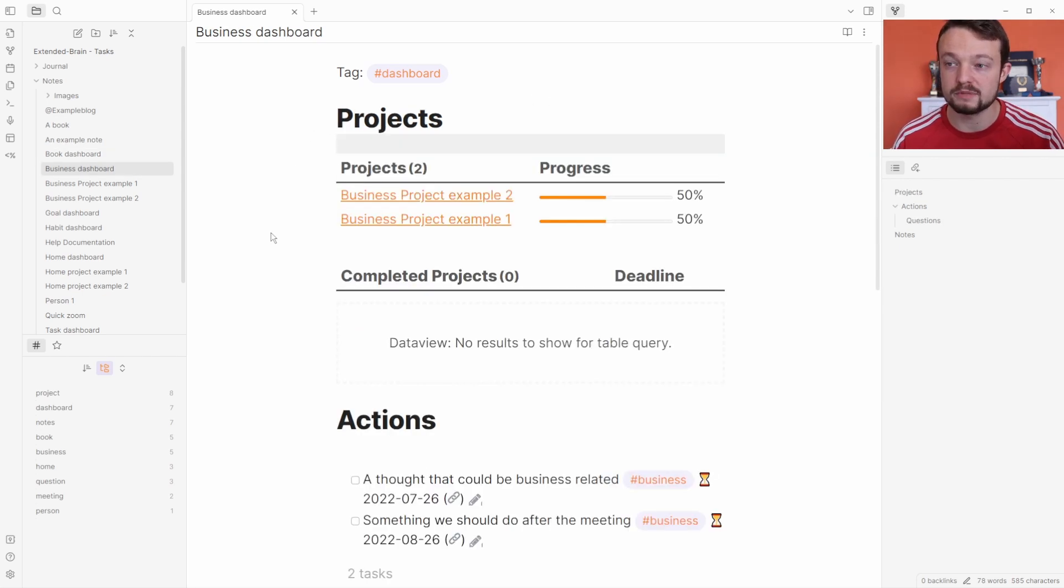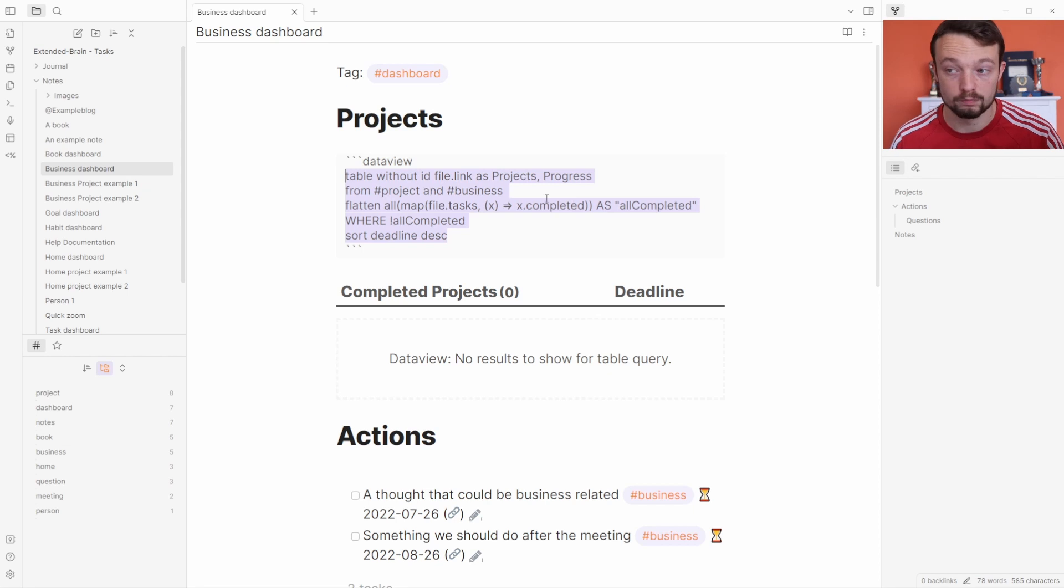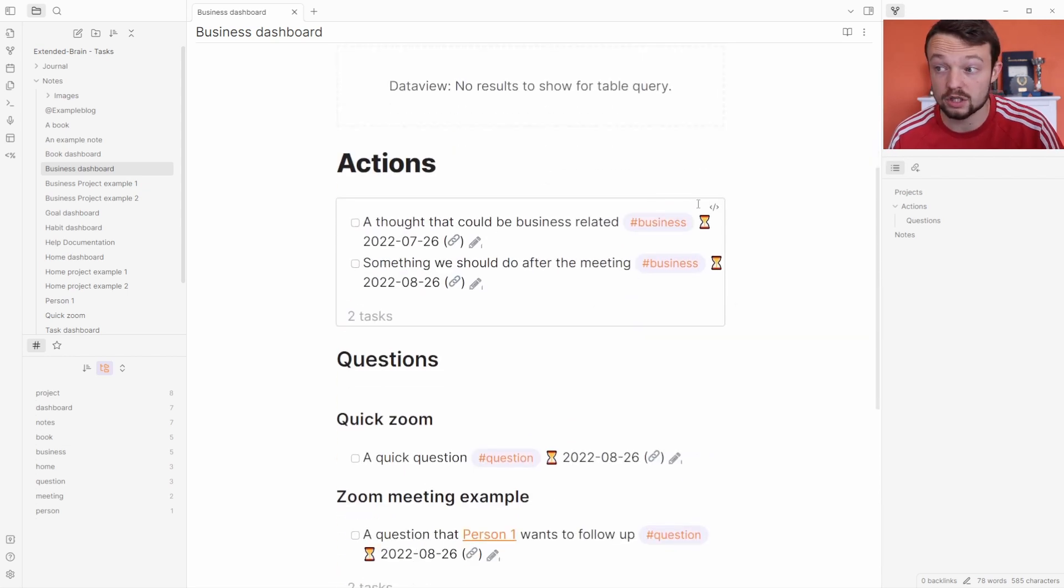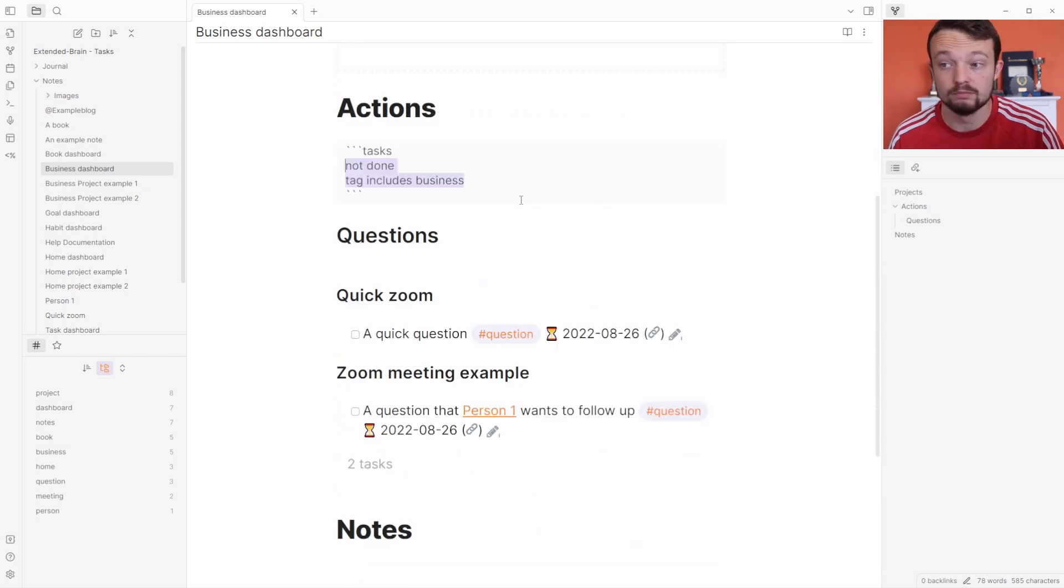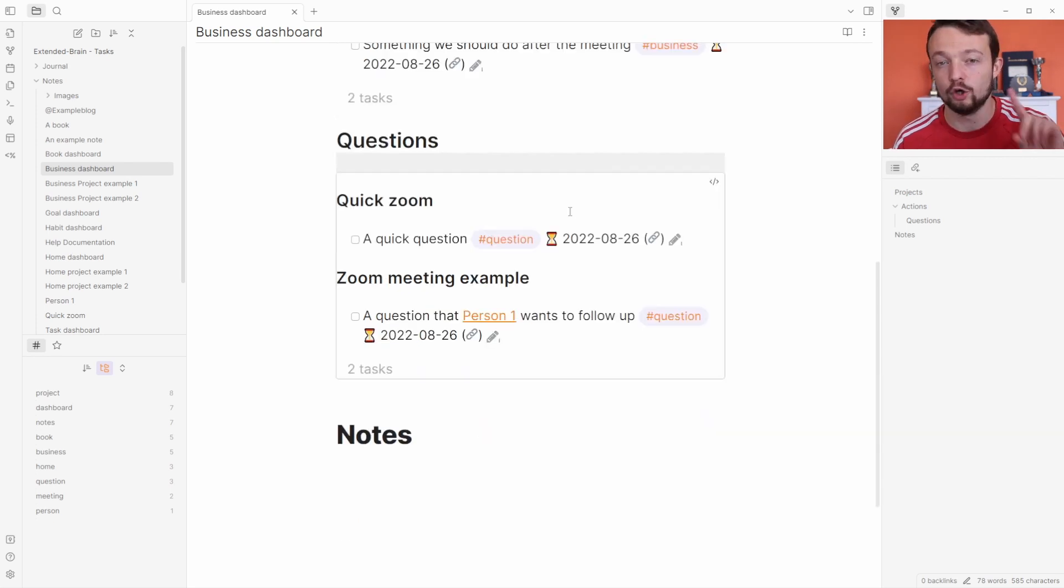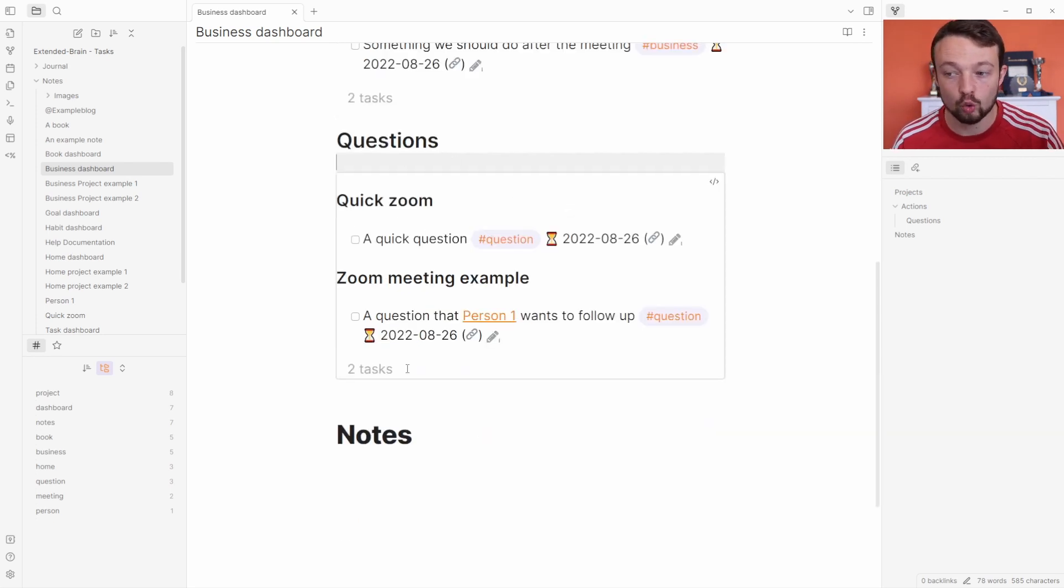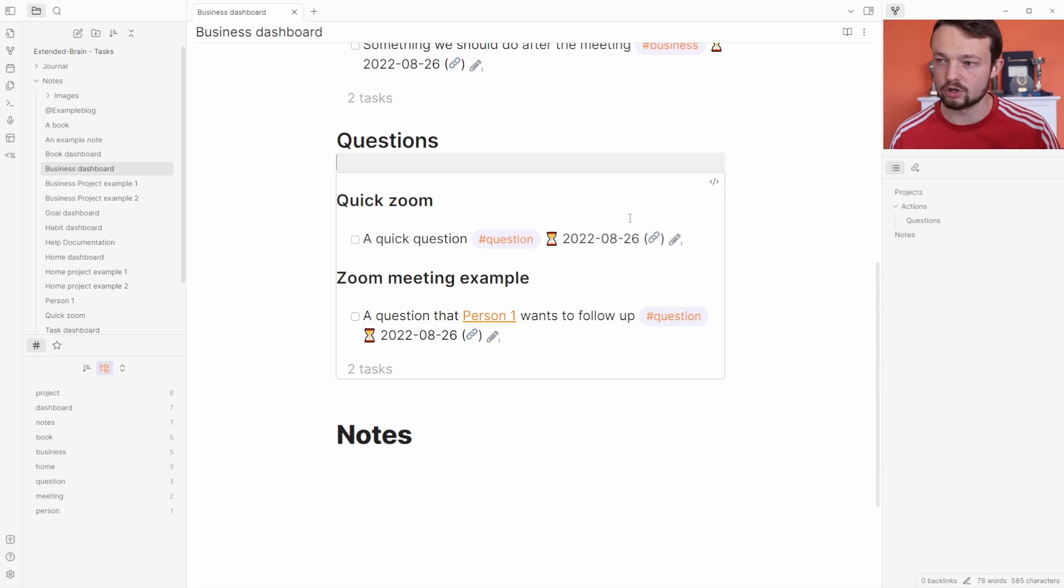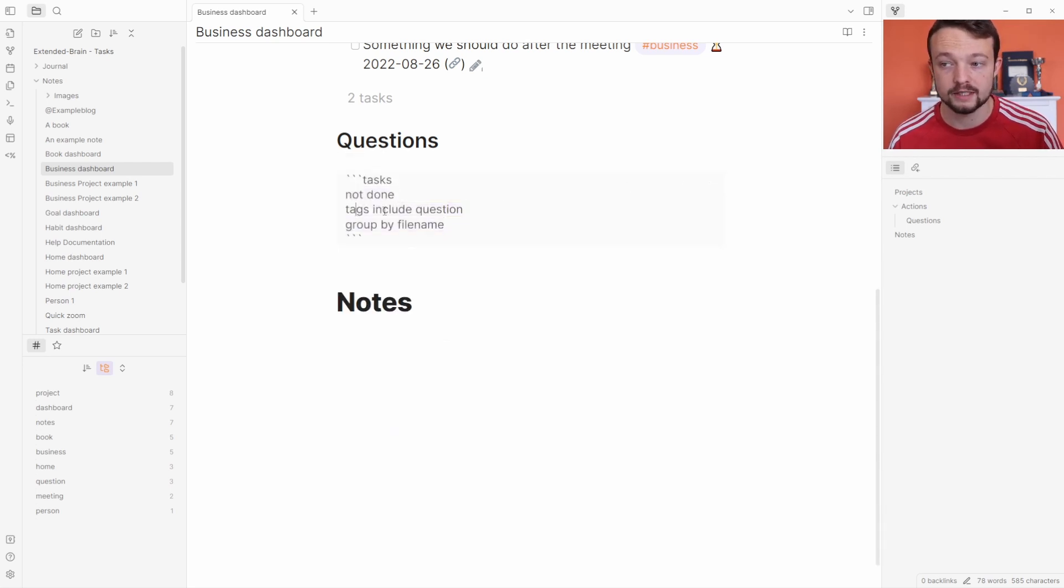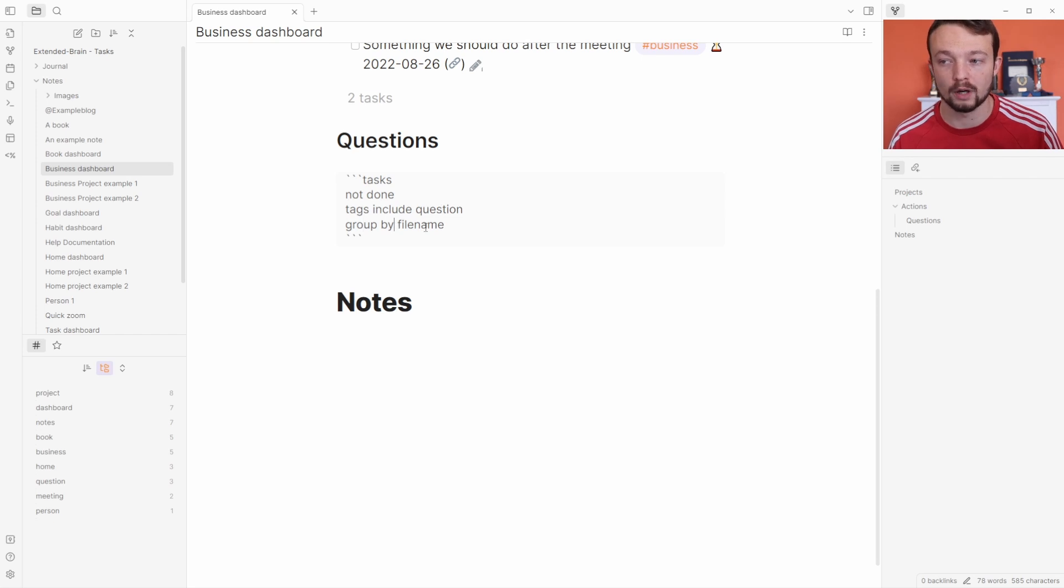Inside of the business dashboard I'm still using the data view queries for the projects, but in the actions I'm actually using a task query. Not done, tags includes business. You may also notice that the question query is also in a task query, but it still has the grouping because there are grouping features: not done, tags include question, group by file name.